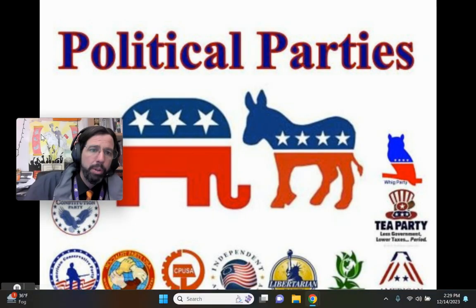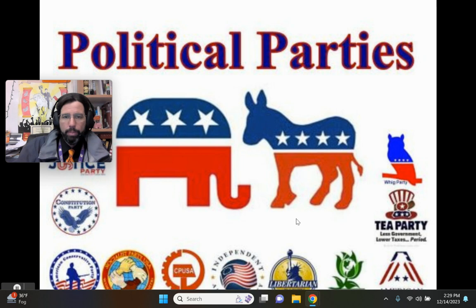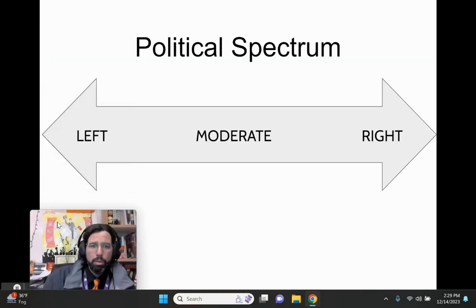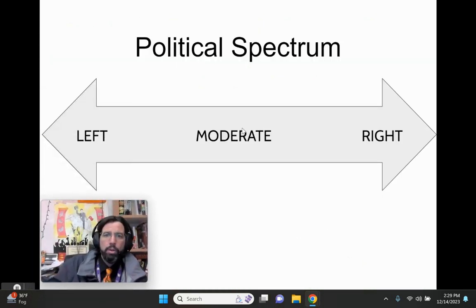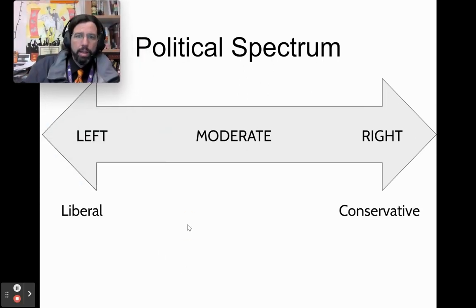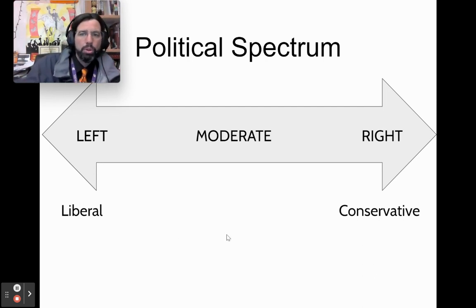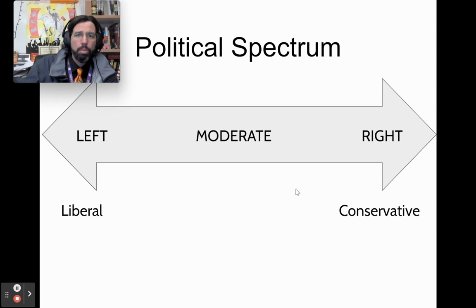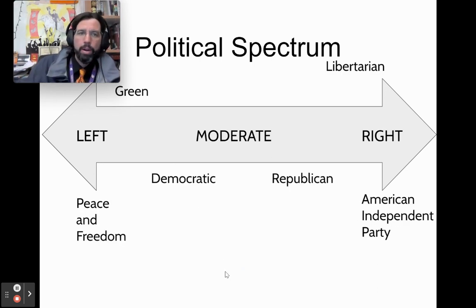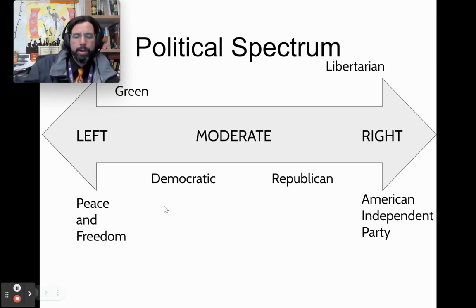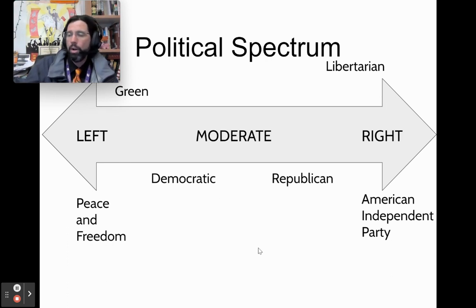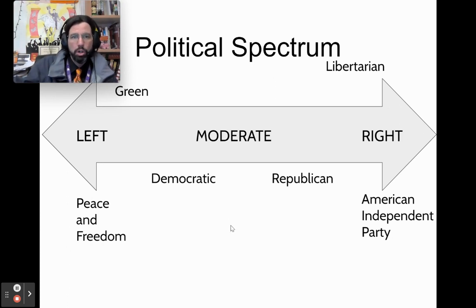There are a variety of political parties in the United States, but on the political spectrum most Americans are moderate, center-left, or center-right. The Democrats and Republicans are the major parties; Libertarians, Independents, Peace and Freedom, and Green are minor parties. Most Americans identify as Democratic or Republican by a large margin.